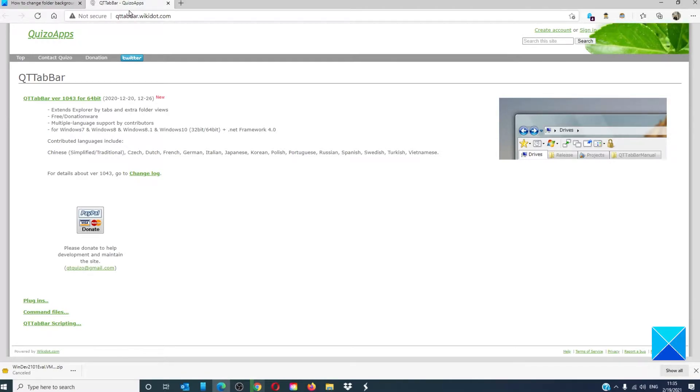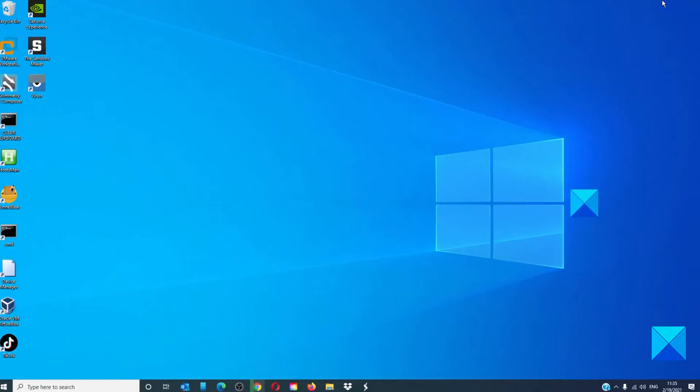Once downloaded and installed, reboot the PC. Now, open file explorer.